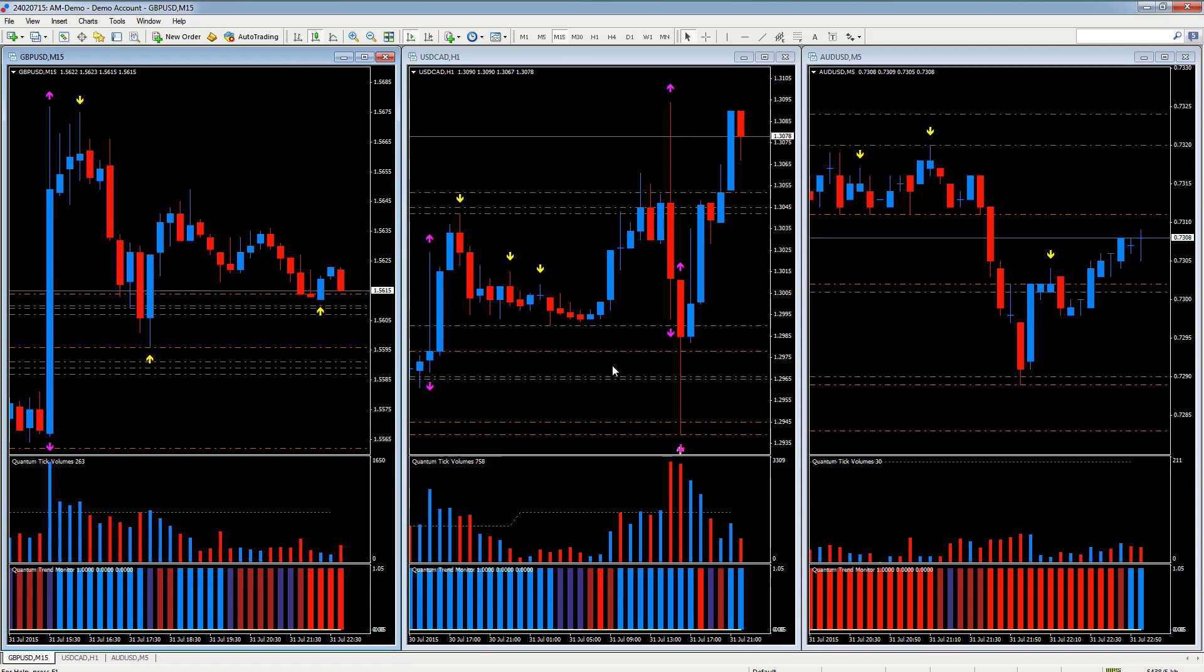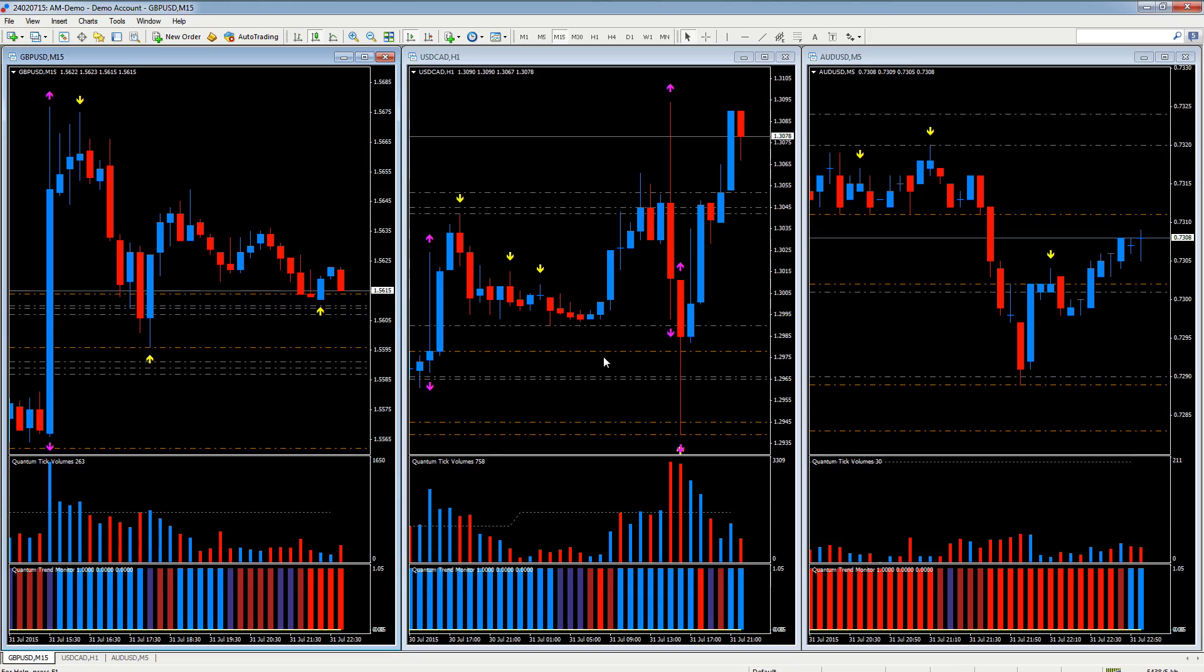You can pretty much give them any name you like so that you can remember what they are. It's just a great way of populating charts very quickly indeed.